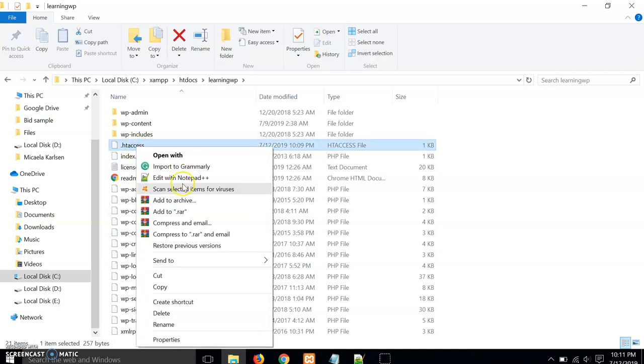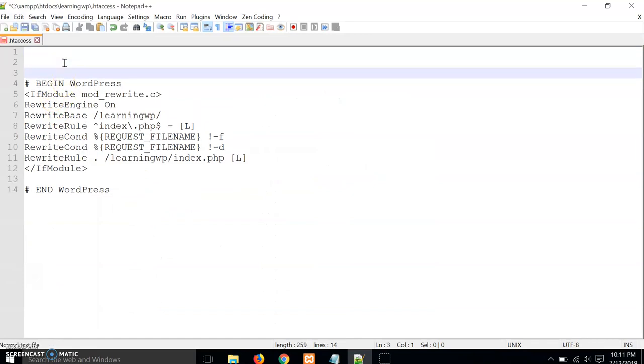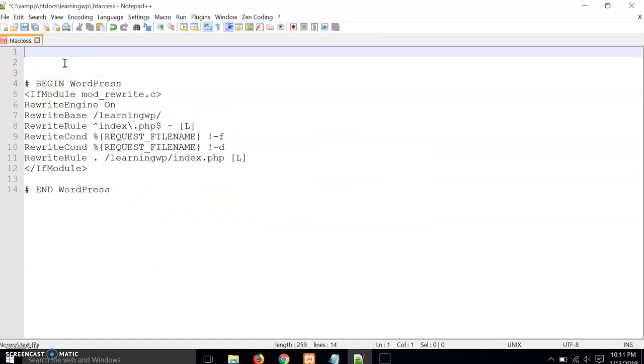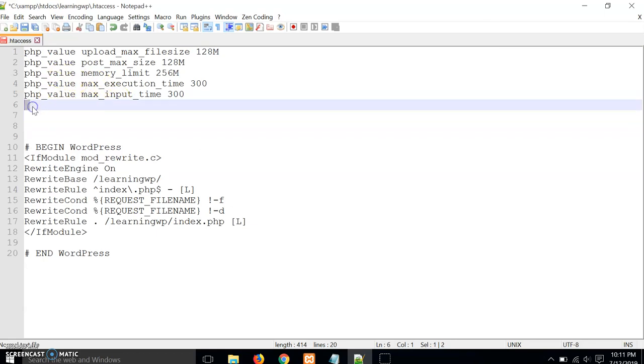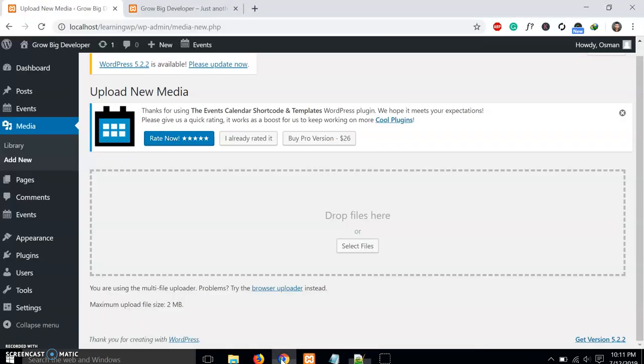Just go to the .htaccess file, edit this .htaccess file, and paste this code over here. I will paste this code in my video description so you can copy it from there. Just save it.